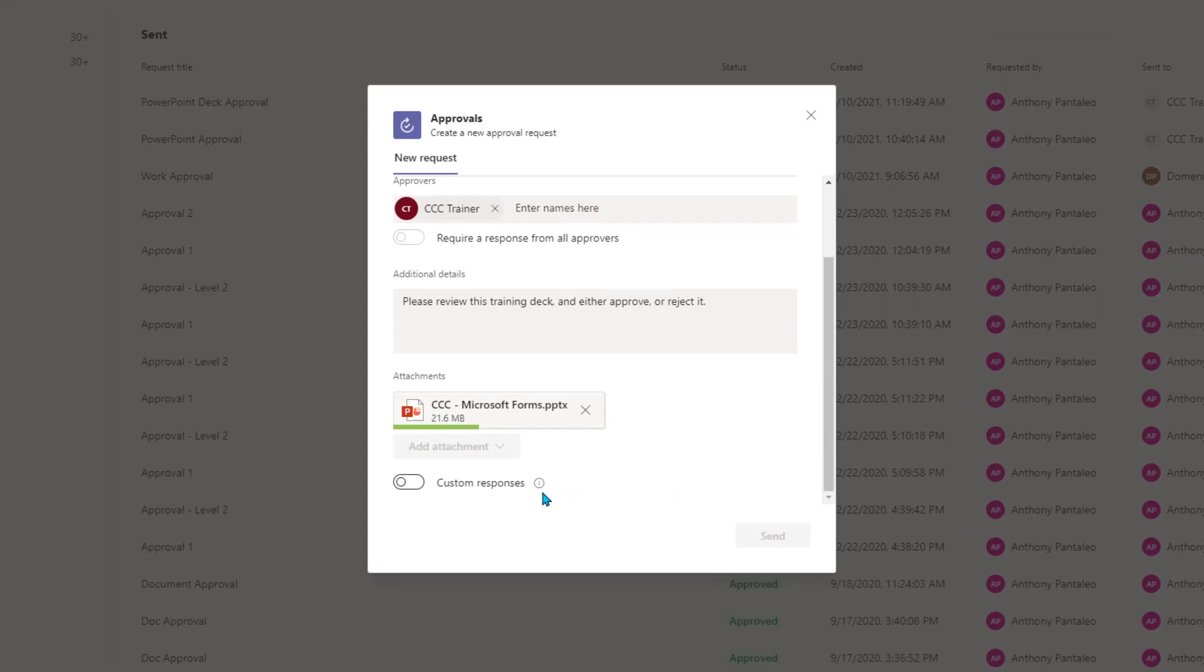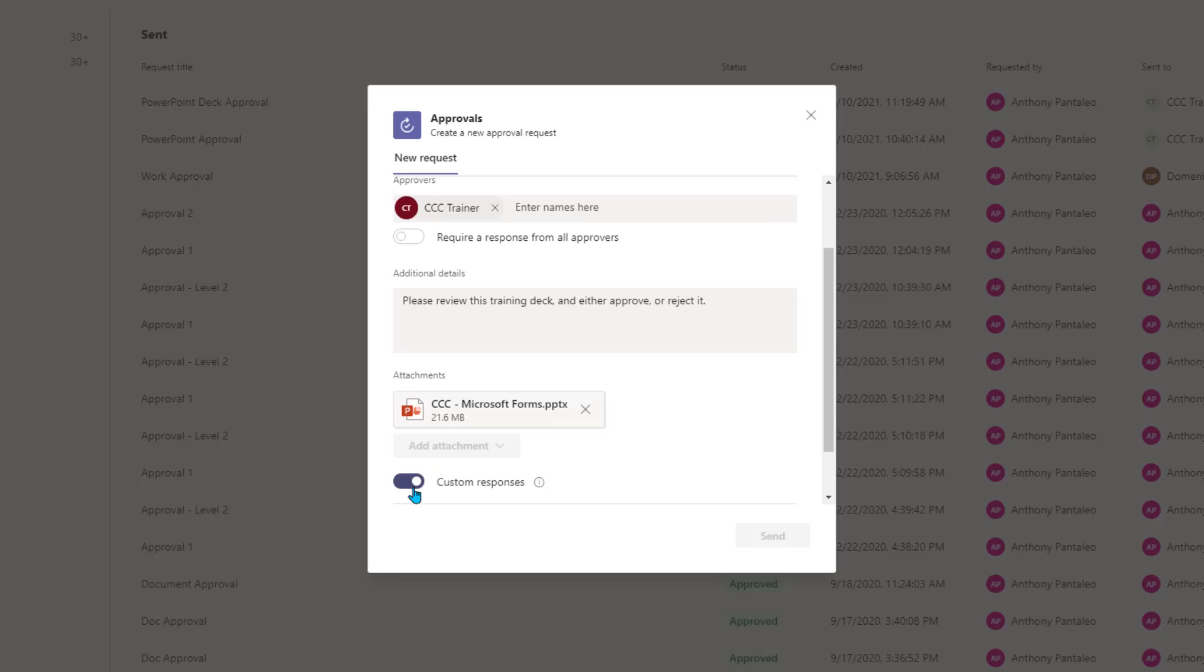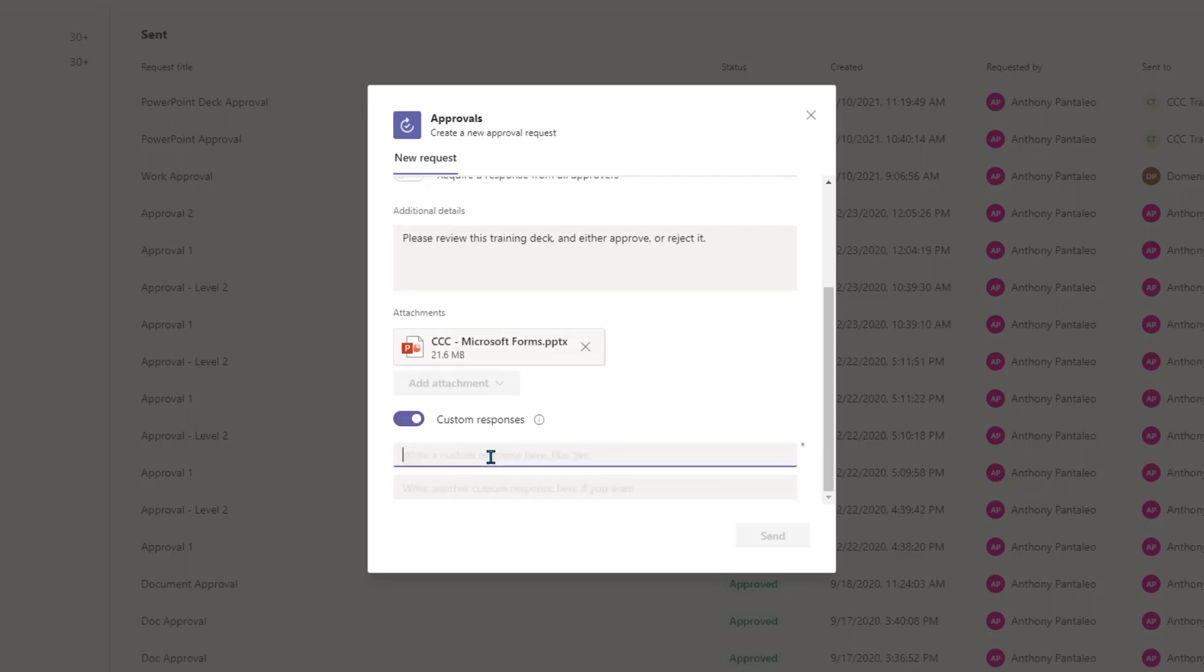By default, the two responses that they'll be able to choose from are Approve or Reject this specific file. You have the ability to customize those responses if you wish. This will change the standard Approve and Reject responses to anything that you choose. Enable the toggle and insert the two responses that you want the approver or approvers to choose from. In this case, I'll turn off the custom approval responses.